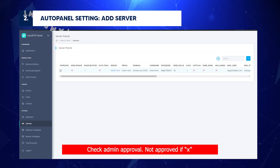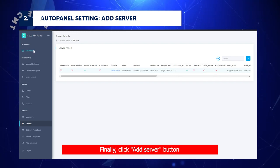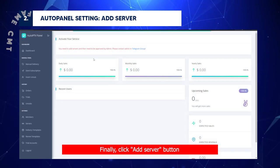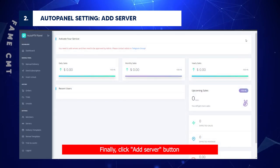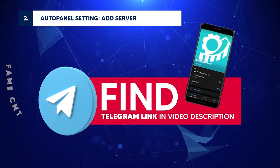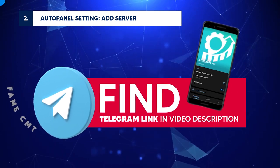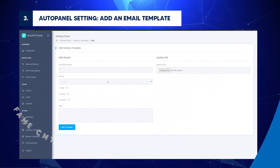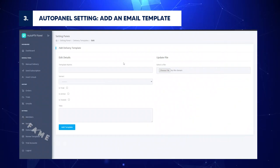Check admin approval: Not approved if X. Finally, click Add Server button. Contact the admin about this update in Telegram group. Auto panel setting: Add an email template.